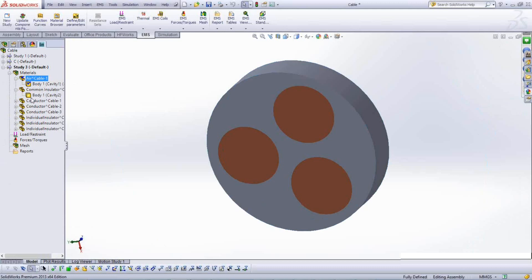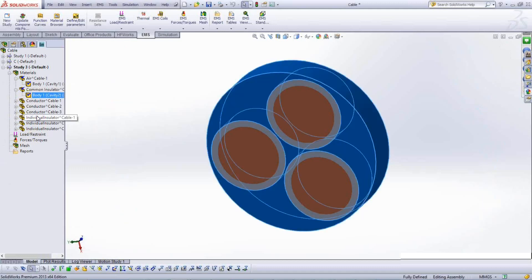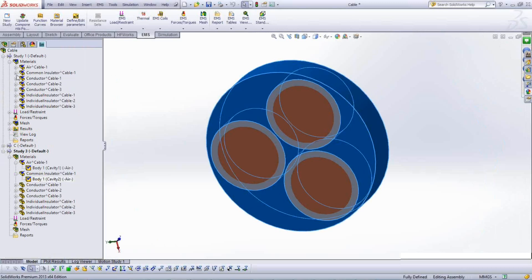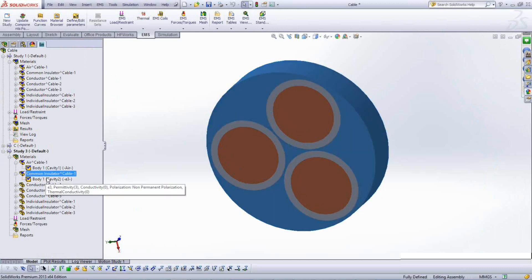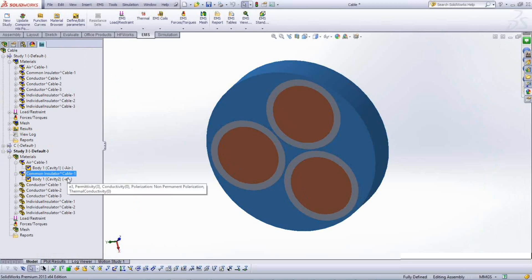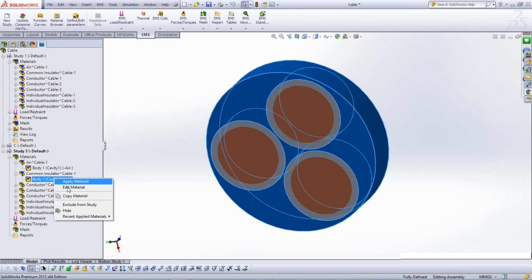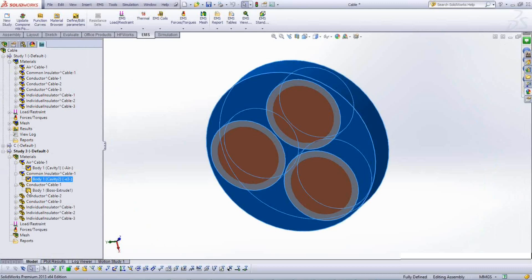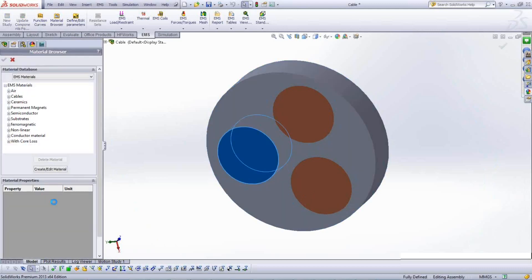Applying materials is straightforward — you can apply to individual bodies or all bodies under a part. For example, select the air part, apply material to all, and select 'Air.' Parts with materials defined get a check mark. You can drag and drop materials between studies if already defined, and hover over a body to see its material type and properties such as conductivity.